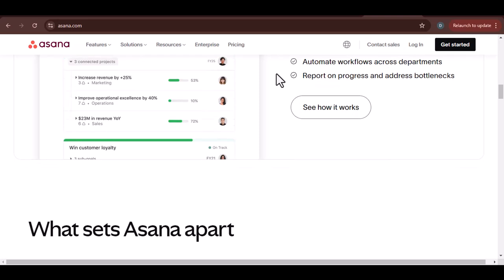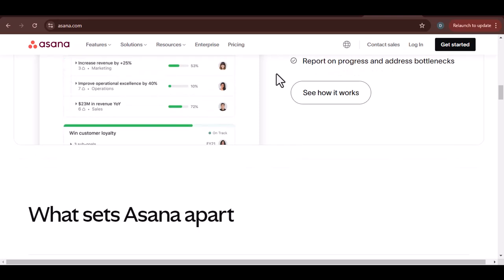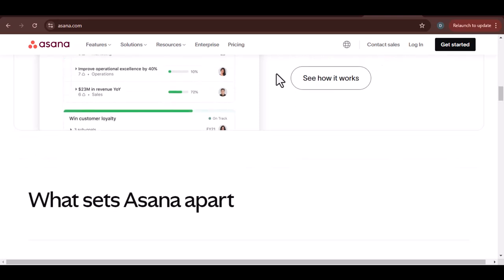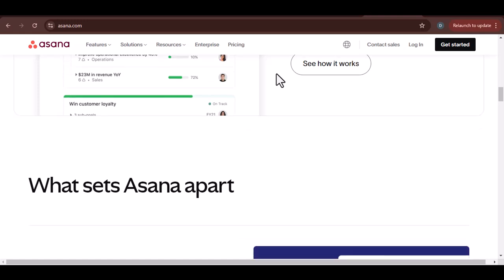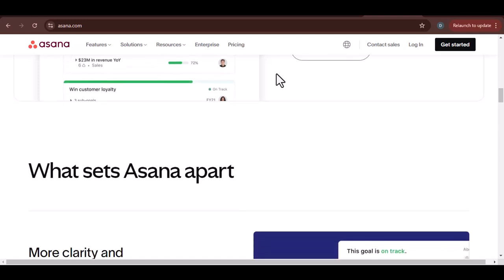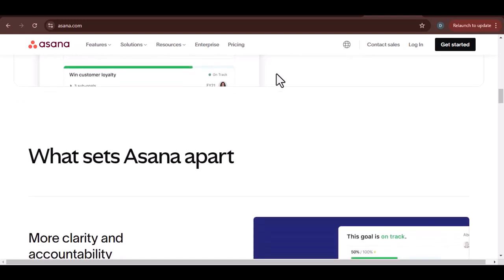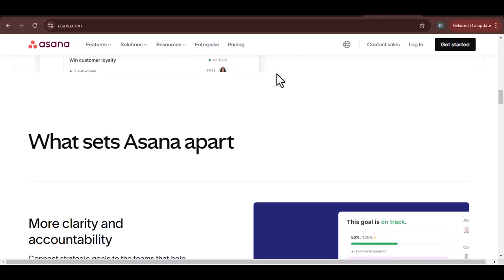API integration. Use Asana's API to build custom integrations that automate data transfer and synchronization. This method requires programming knowledge.